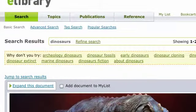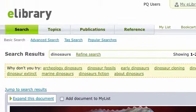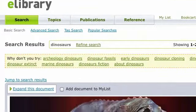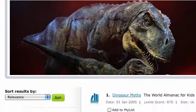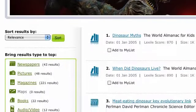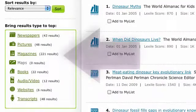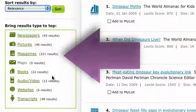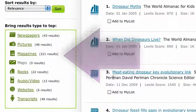If you want to focus on a specific content source, such as books or images, you can use the results type links to bring that source to the top of the results.